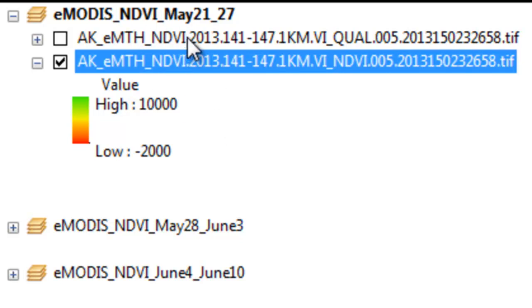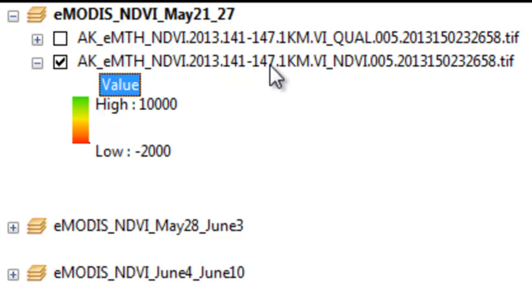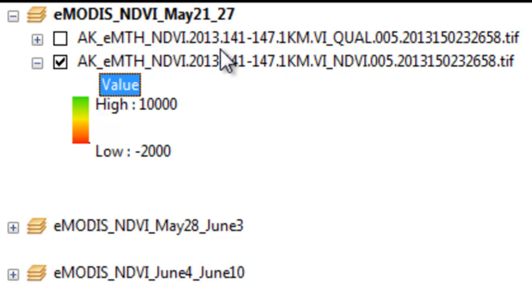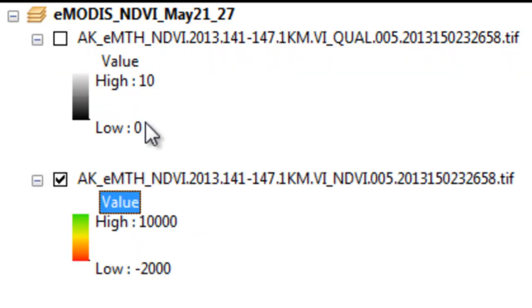We'll start with this raster that's a TIFF raster, and it's Alaska eModus NDVI 2013 from day of year 141 to 147. It's 1 kilometer pixels, and it's a geotiff. Day of year 141 to 147 in 2013 was May 21 to May 27. Basically, what we want to do is create a raster of all the high-quality NDVI pixels during this weekly composite period based on a second companion raster, which is the quality raster. This raster, a value of 0 represents high-quality pixels. It's a very similar process to what we did in our last video session.